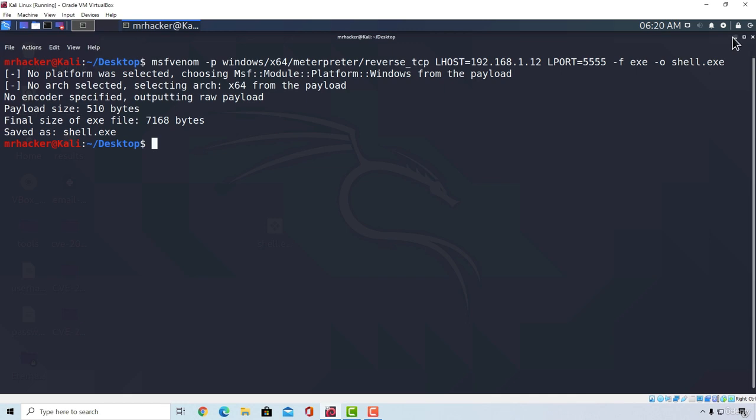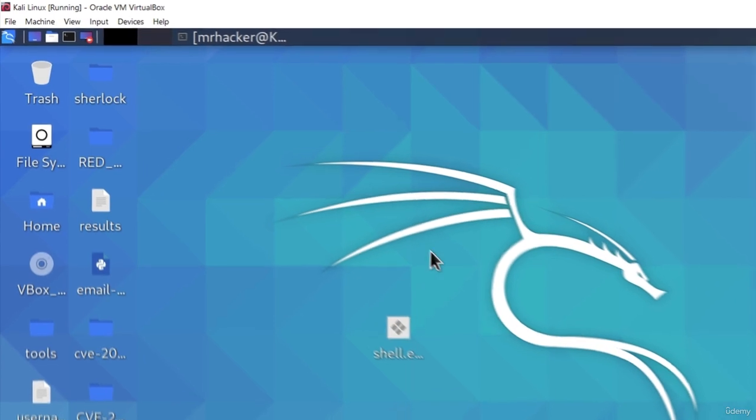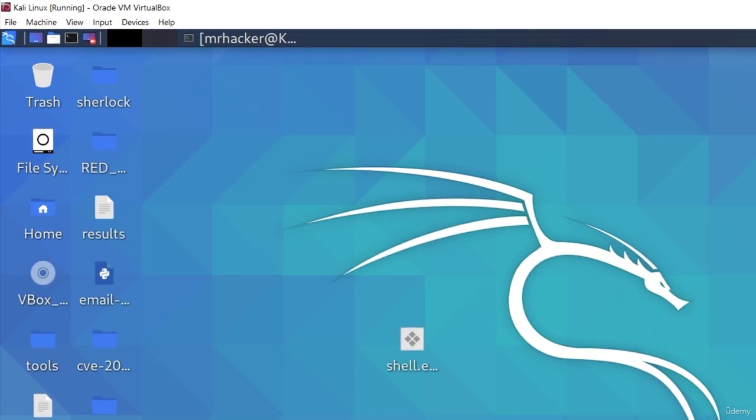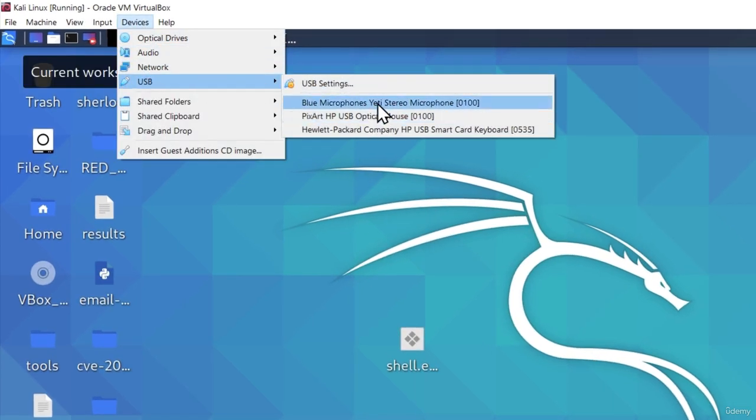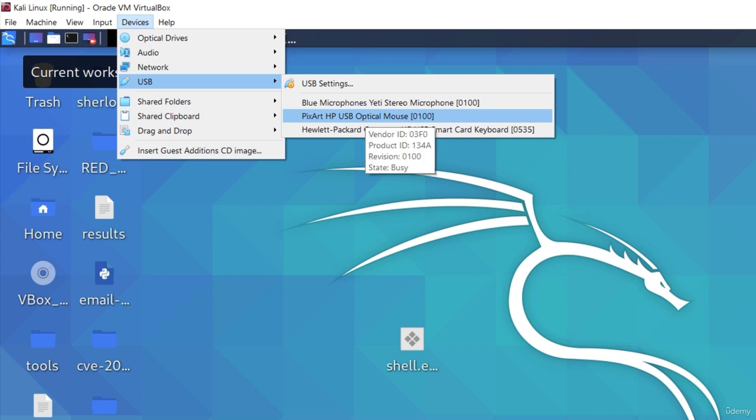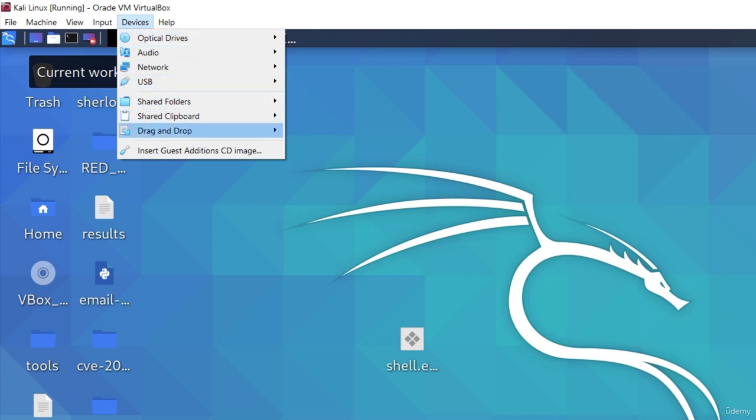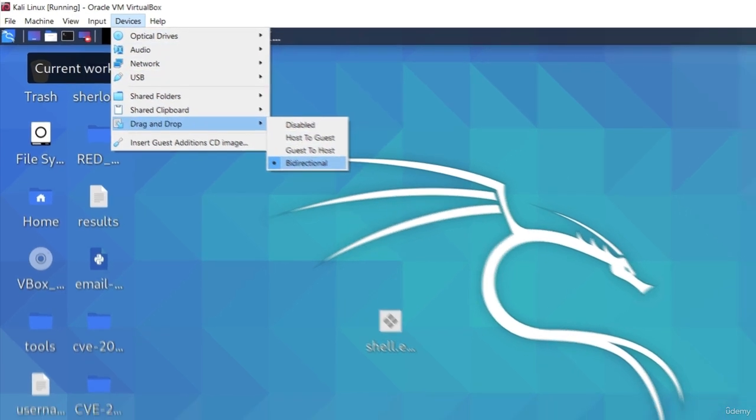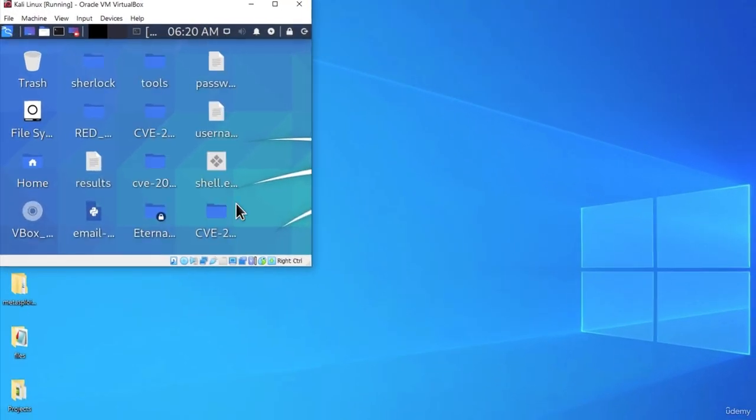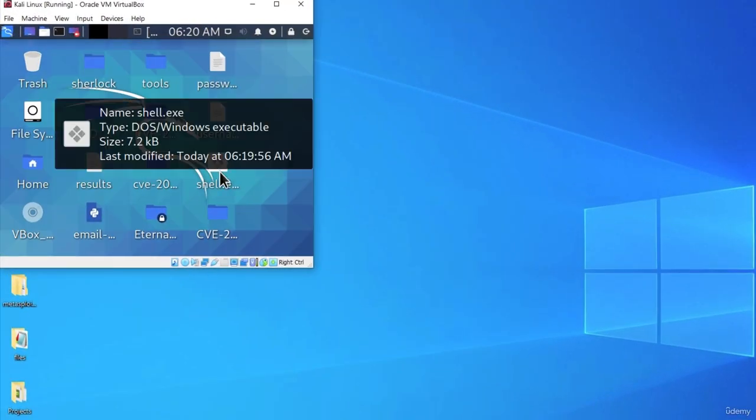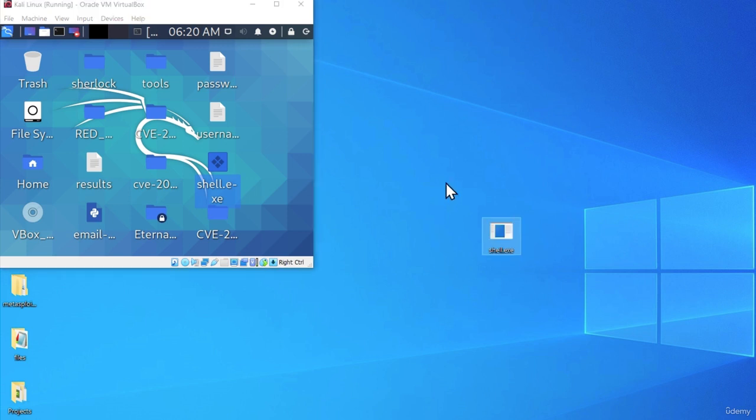Let's move it real quick to the target machine. And this is something that you can do however you want. You can plug in the USB device by going in Kali Linux, then on the devices, then USB, and select the USB device right here. Then you will transfer it to the USB device, and from the USB device, you will transfer it to your target Windows machine. Or you can also go to the devices, click on drag and drop, and set to be bidirectional.